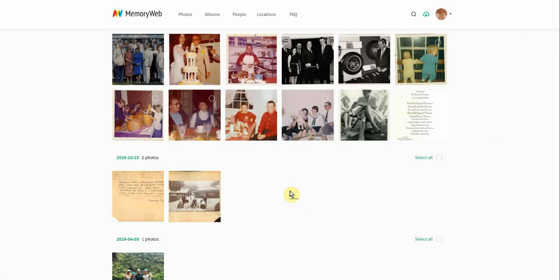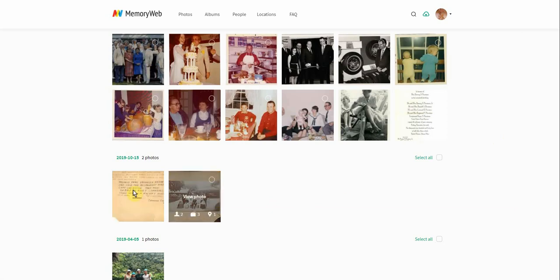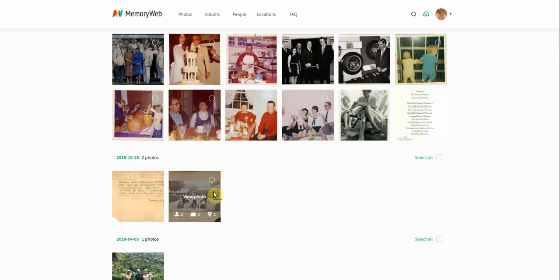This demo will show you how to connect the front and back side of photos. You can see here on my screen I have a photo that I've scanned the front side and the back side, and I want to connect the two inside the app.